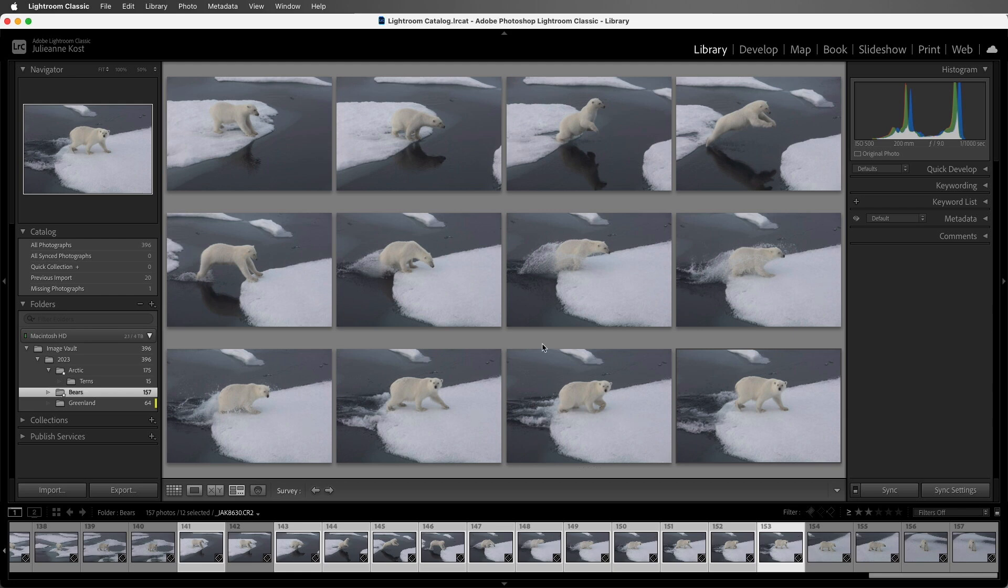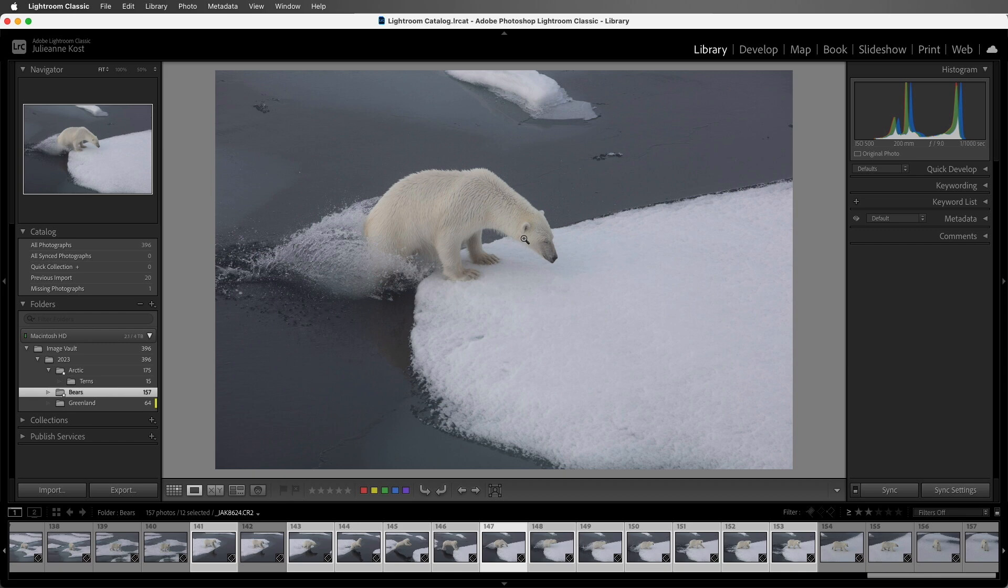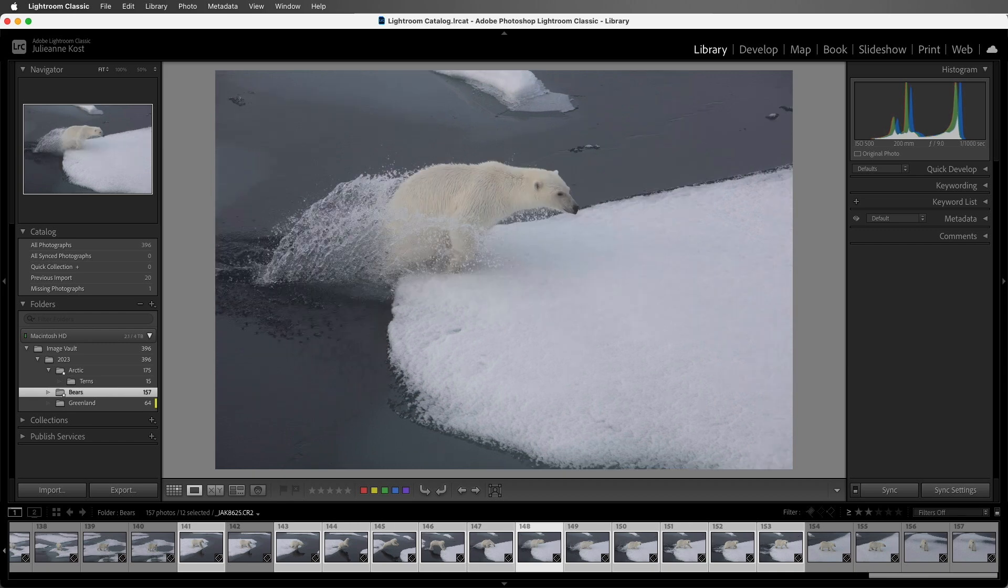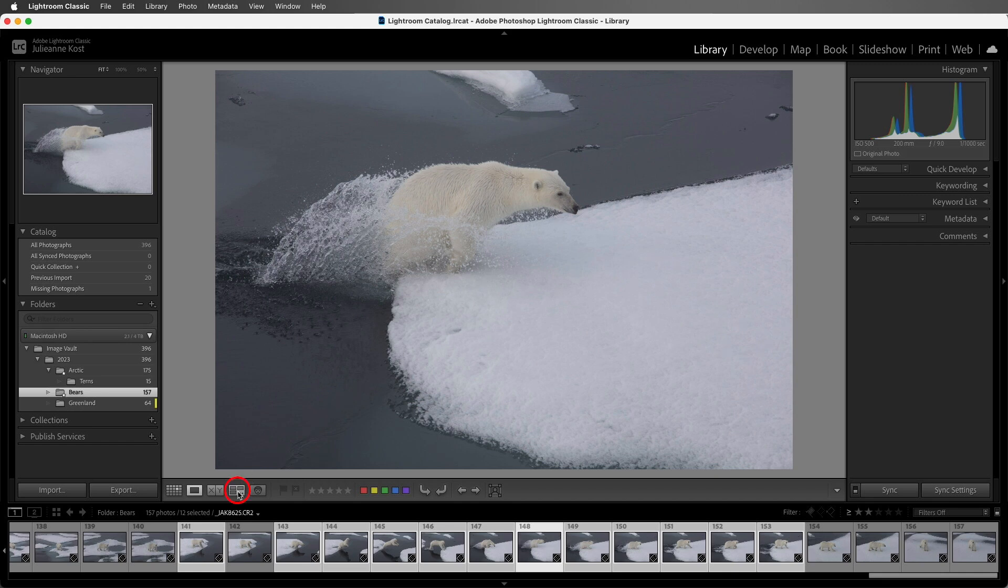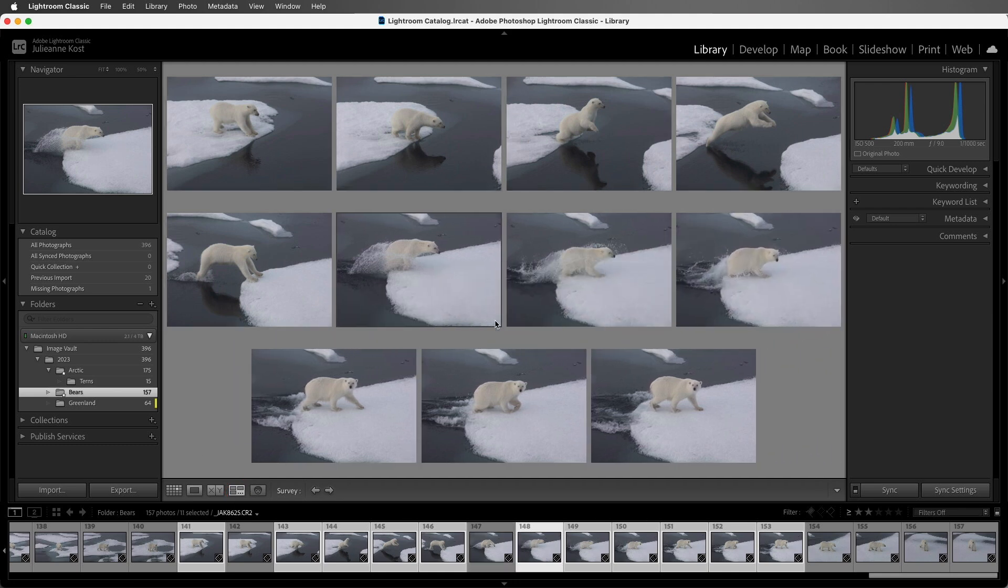Then I think that these two images are quite similar. If I want to see them full screen, I can just double click. I can see that his eyes are closed here. I'll use the right arrow to move to the next image, where his eyes are open. So I'll return to survey by either tapping the N key or clicking on the icon, and remove the image where his eyes are closed.